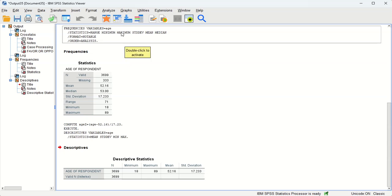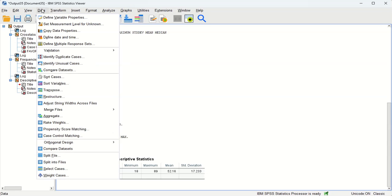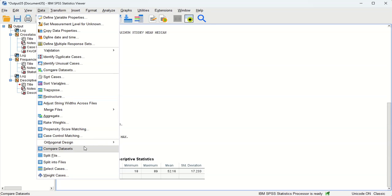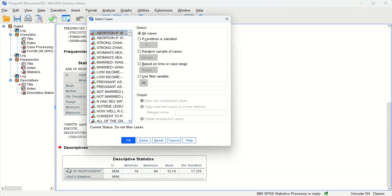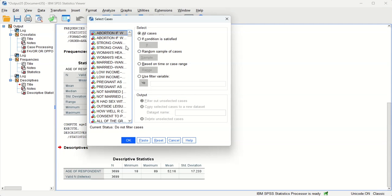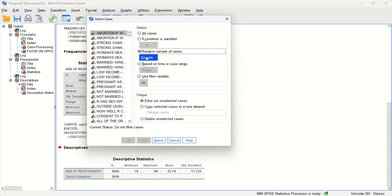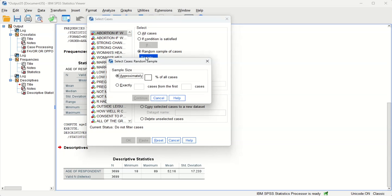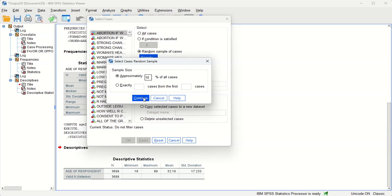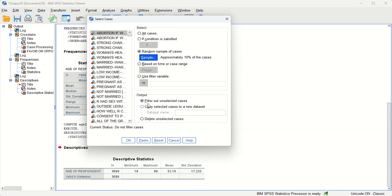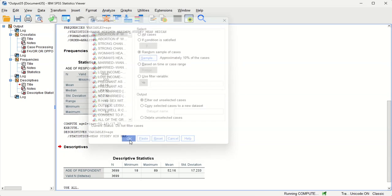Now let's go and take a random sample from this pretend population. So data select cases allows us to choose subsamples, and what we're going to do is say random sample of cases. We can do exactly or approximately—we'll just stick with let's say 10% of all cases. And click OK.